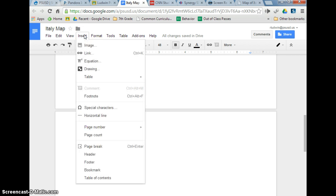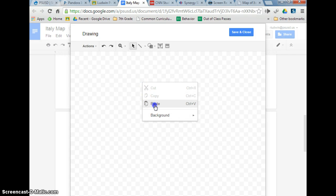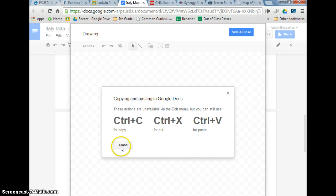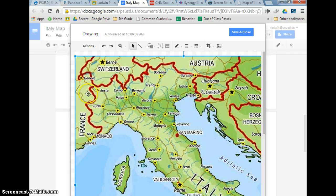Go up here, click Insert, then Drawing. It's going to open up this little checkerboard thing — this is your canvas, as if you were in art class doing a painting. Go ahead and paste your map there. Do Control-V, or you can try right-clicking it again and pasting it. Control-V.